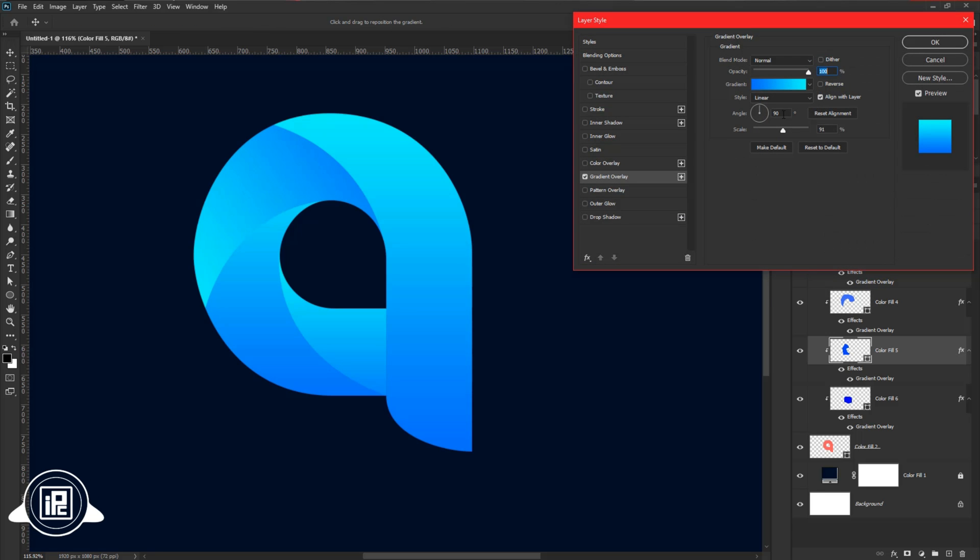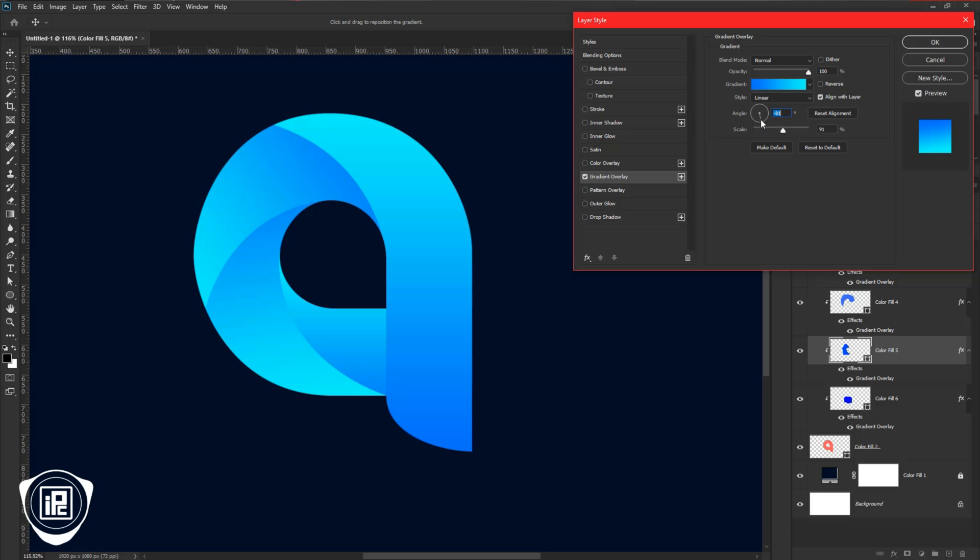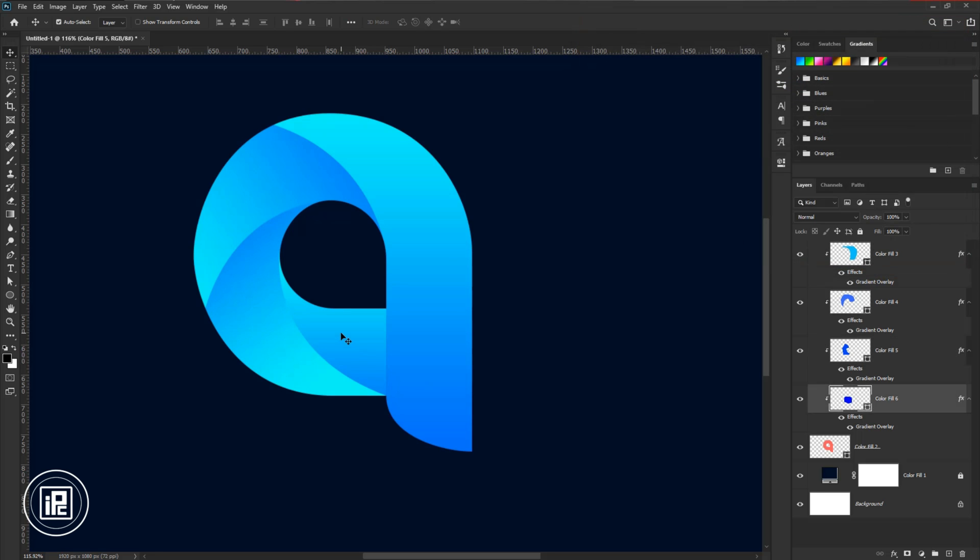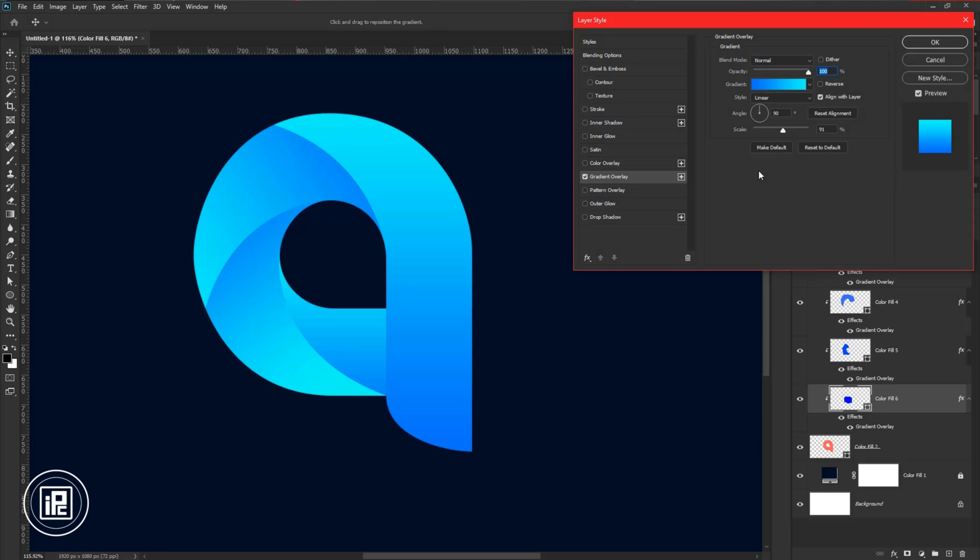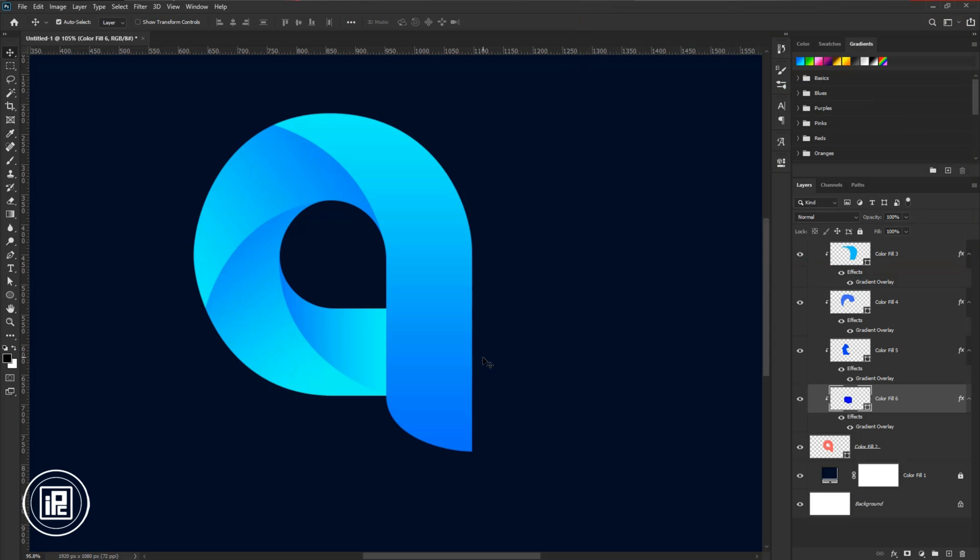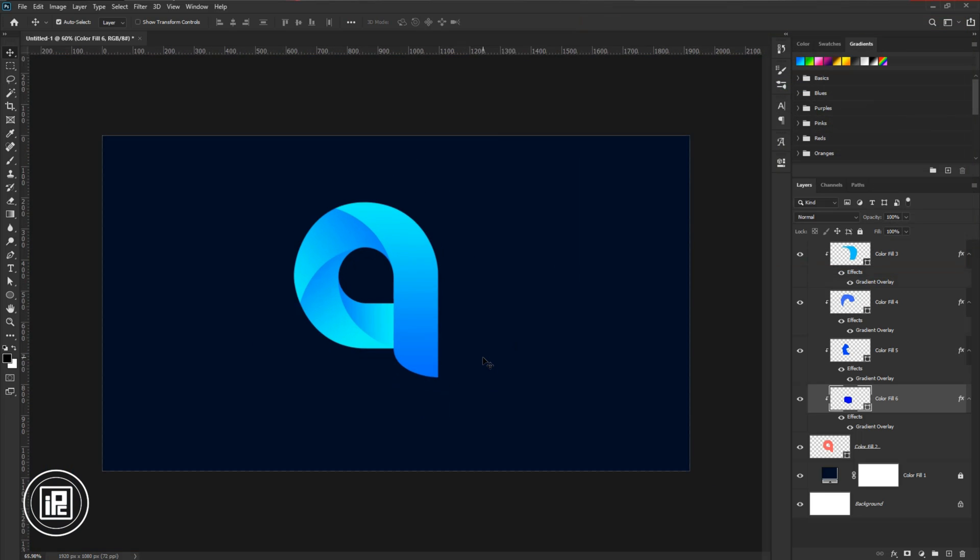And follow the same steps for the other layers. Change the angle and scale. If you like, you can adjust as you like, or follow my steps.